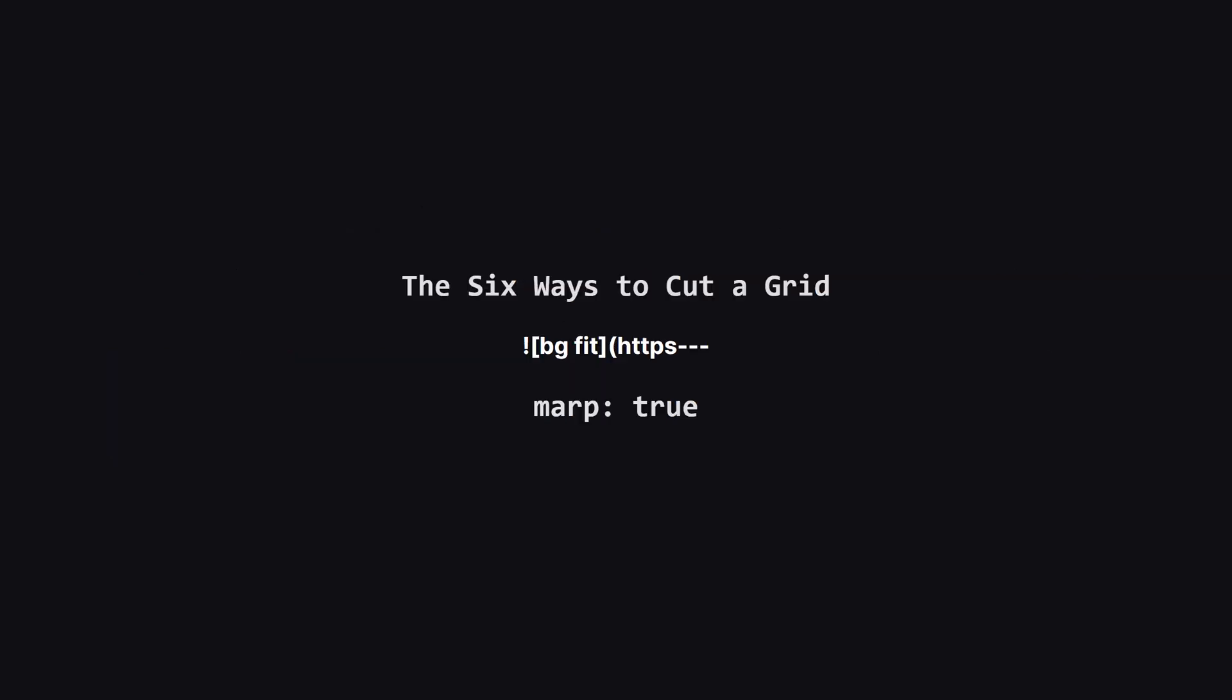It turns out there are really only six fundamental ways you can divide a rectangle into three smaller ones. You can make two horizontal cuts or two vertical cuts, or you can make one big cut and then slice one of the resulting halves. Notice a pattern here. The bottom three are just 90 degree rotations of the top three. This is a huge simplification.